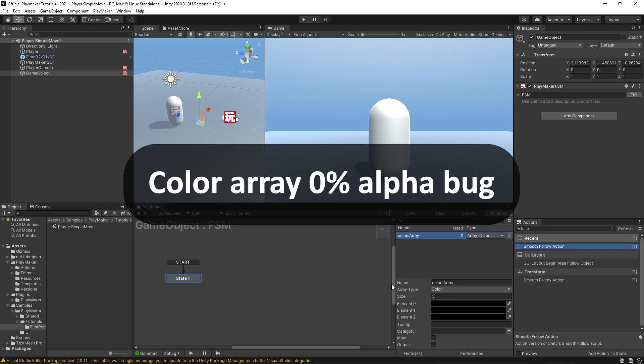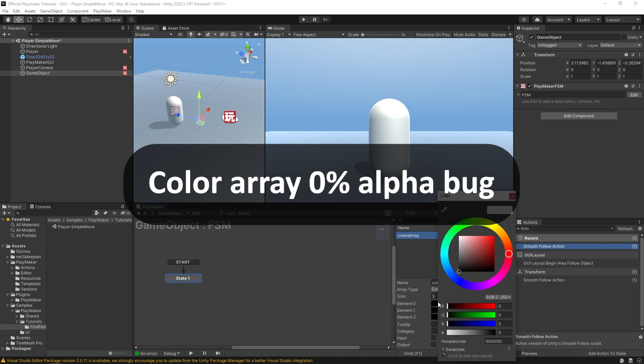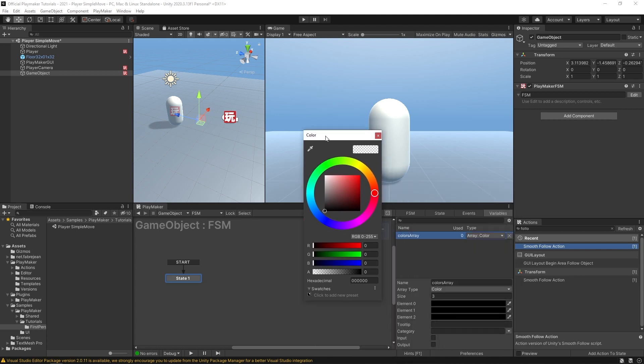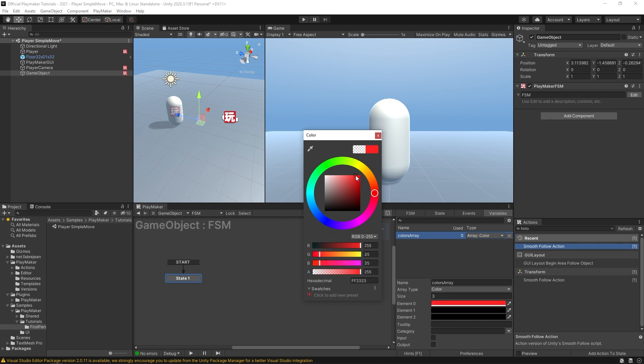So there was a small bug where if you created an array of colors, you wouldn't really be able to see your colors. And that's because by default, these were given an alpha of zero. You'll see that the alpha is over here to the left. All you have to do is crank that all the way over to the right, and you should be able to see your colors. Now, this bug will be patched in the next release.